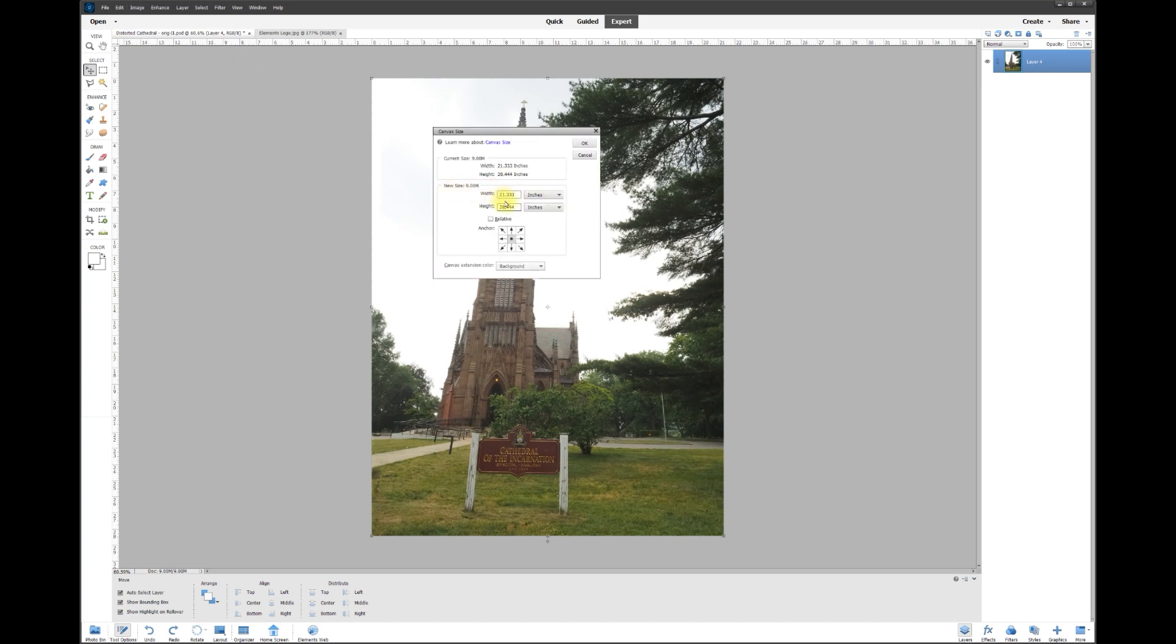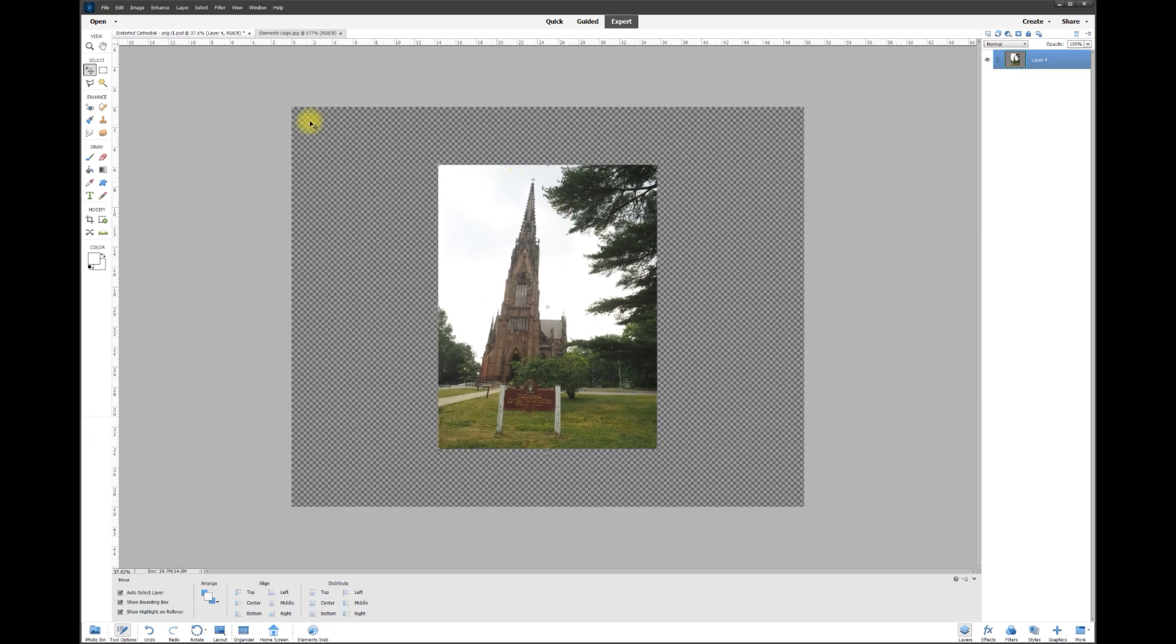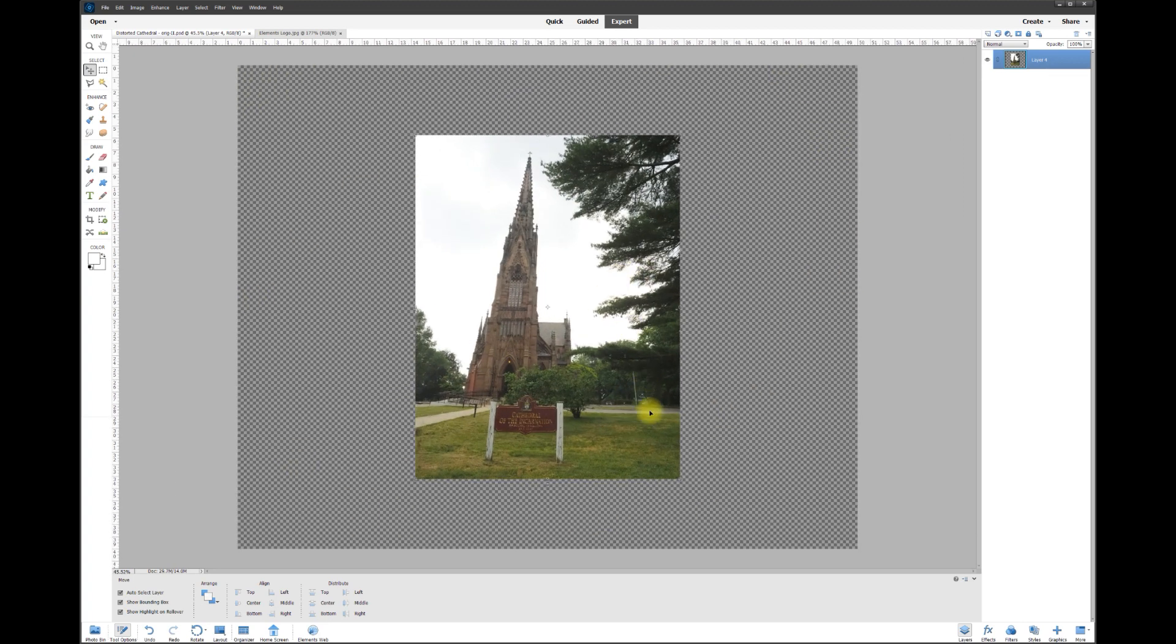Down here on the new size, I'm going to change that from 21 to 28. I'm going to give myself a lot of extra space - 50 inches wide by let's say 40 inches tall. When I hit okay, boom, it gives me all this extra space that I can use so I can take the photo and resize it really small or really big or anywhere in between.